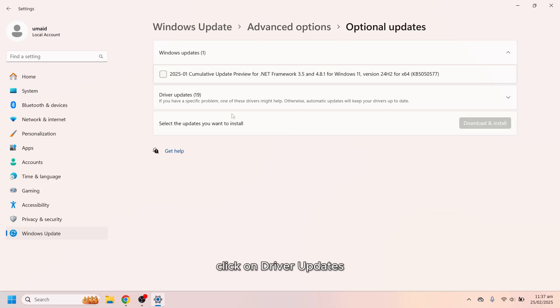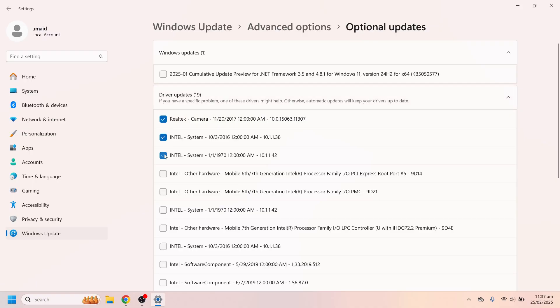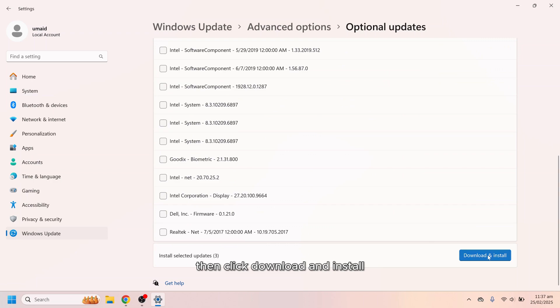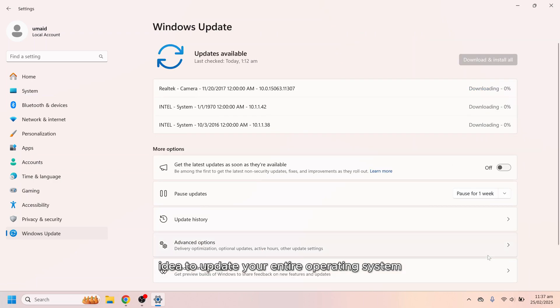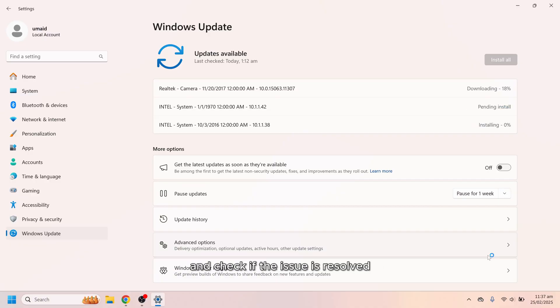Click on driver updates. Look for any audio related updates such as Realtek. Then click download and install. It's also a good idea to update your entire operating system. Once updated, restart your computer and check if the issue is resolved.